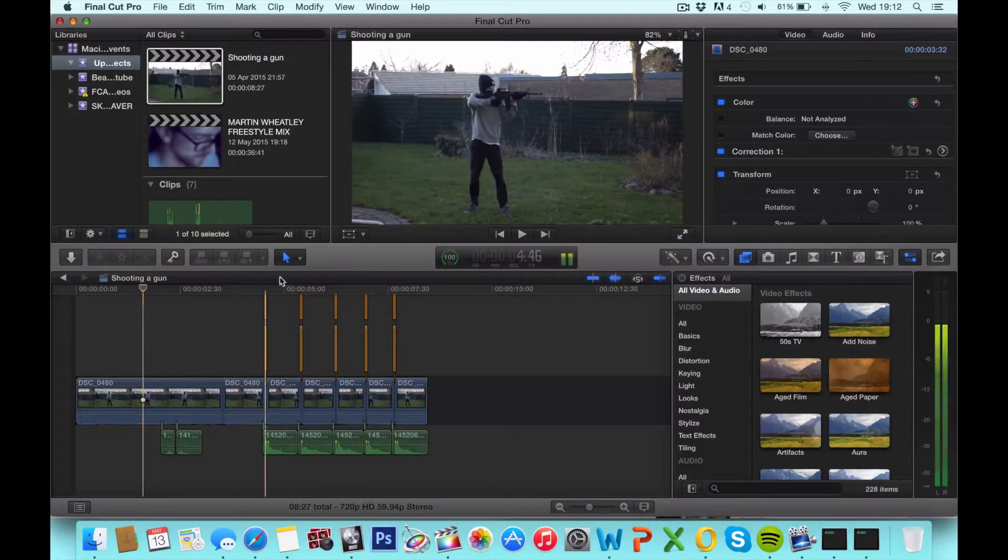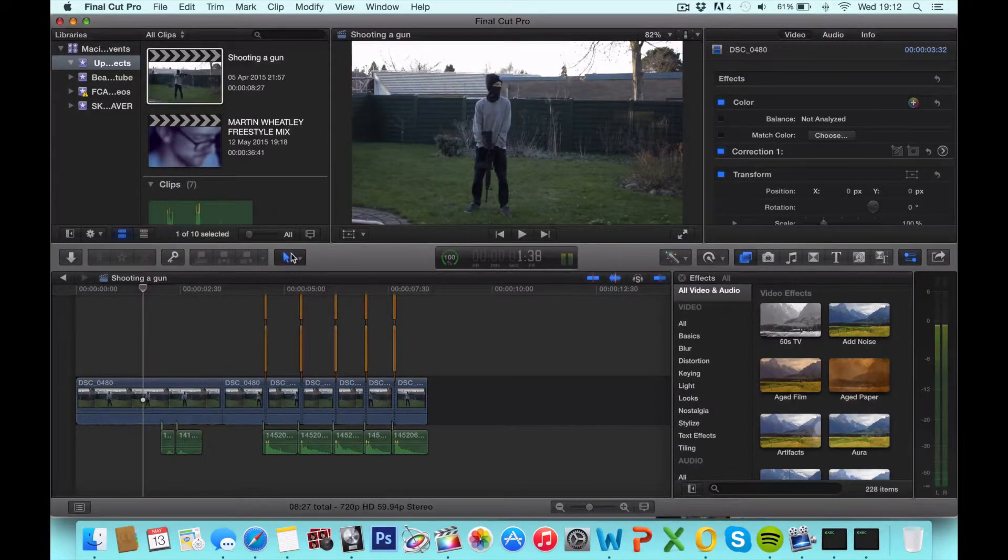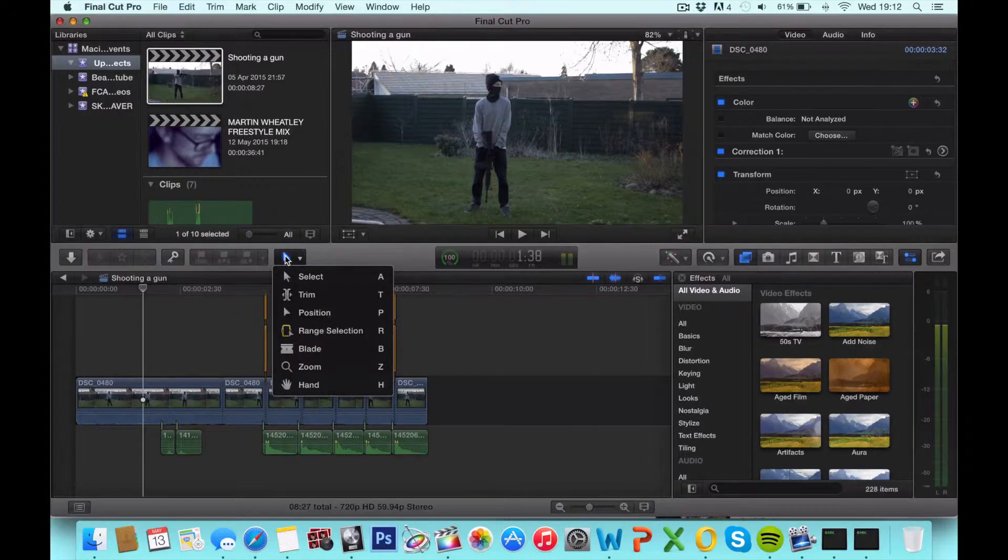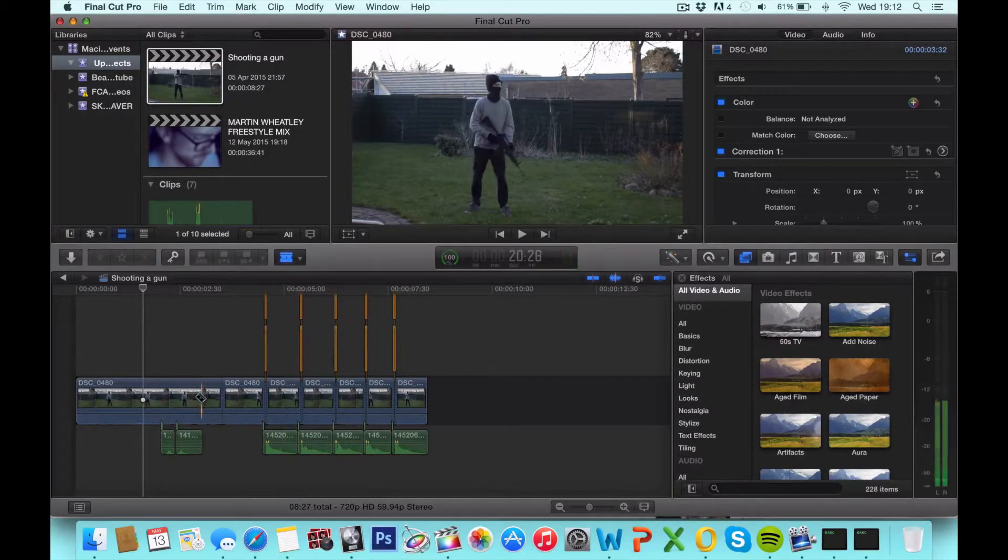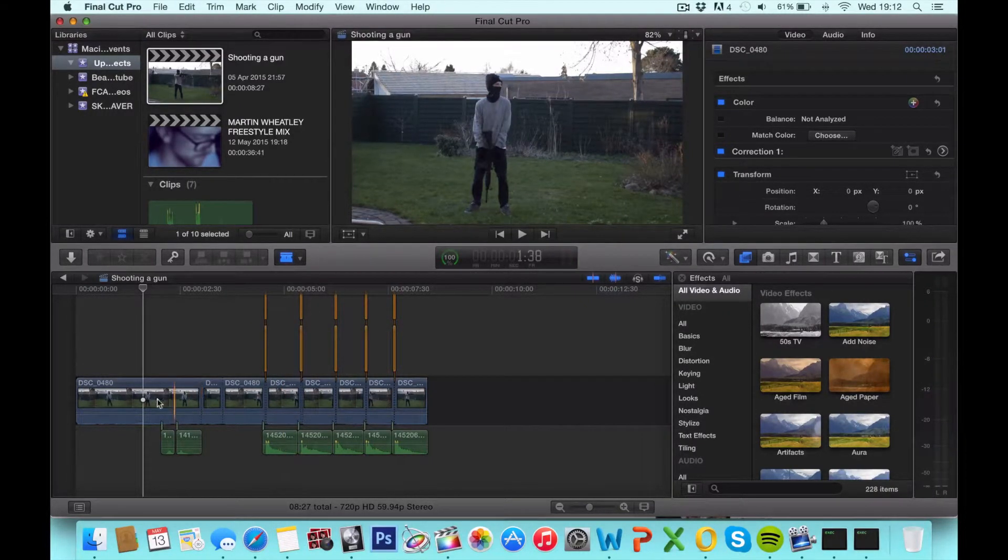You can also do it by going over to this section right here and selecting the blade tool and click wherever you want it to split.